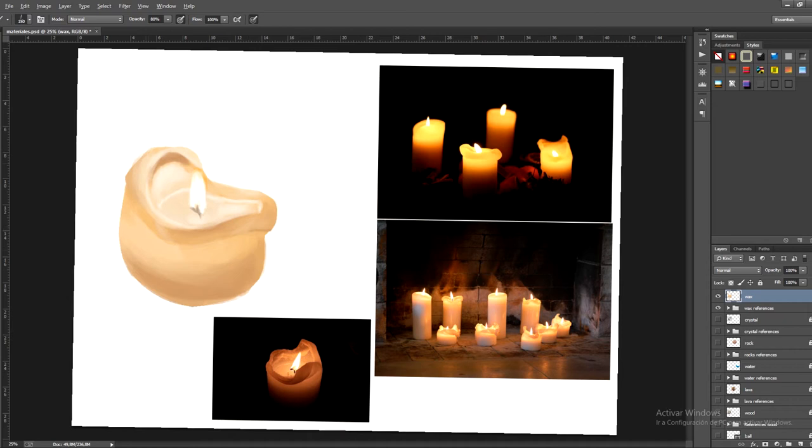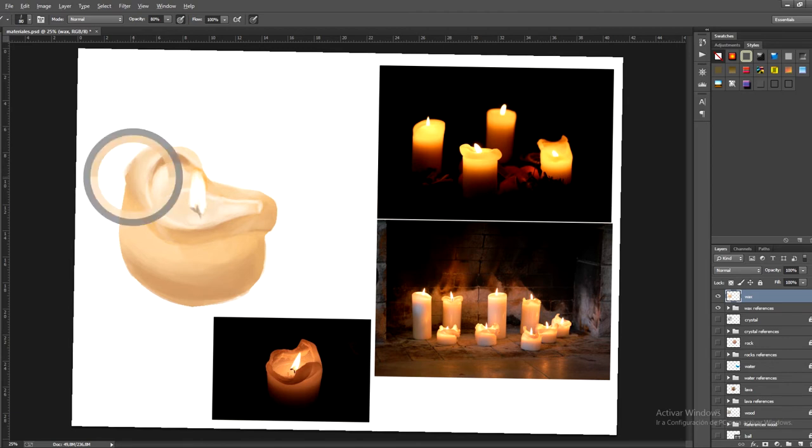I'm now going to paint the candle wick in black so you can tell this apart from the rest of the candle. So we need to make that stand out.